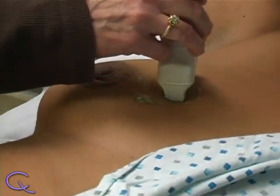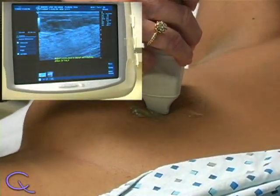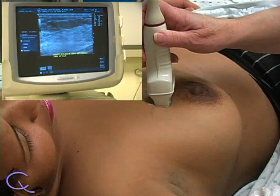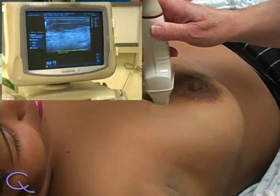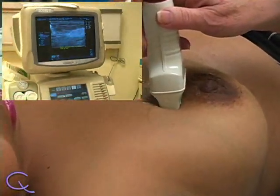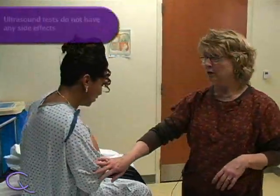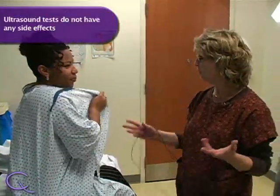During the exam, you may be able to see a screen displaying the images that your doctor will evaluate. Once the exam is over, you can remove the gel and resume your normal daily activities.